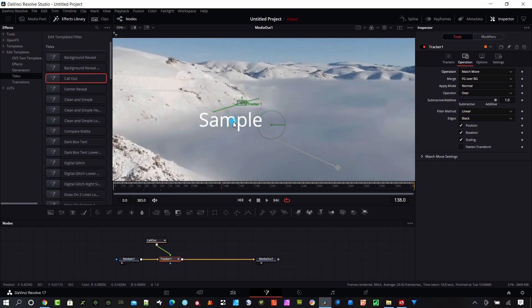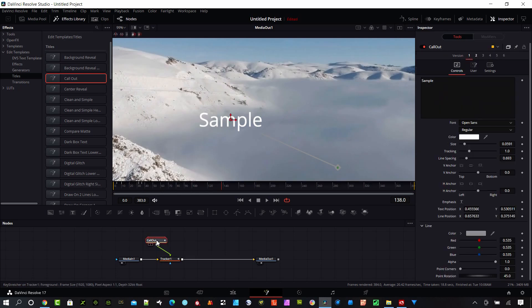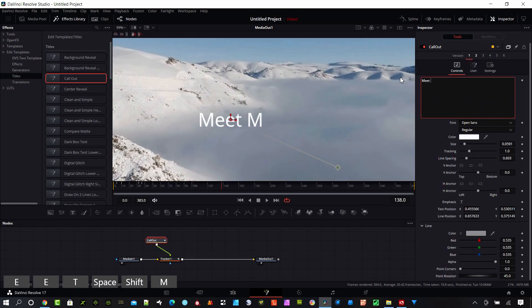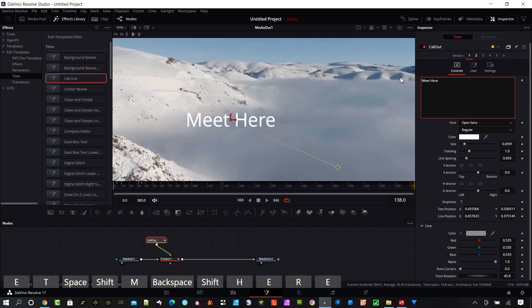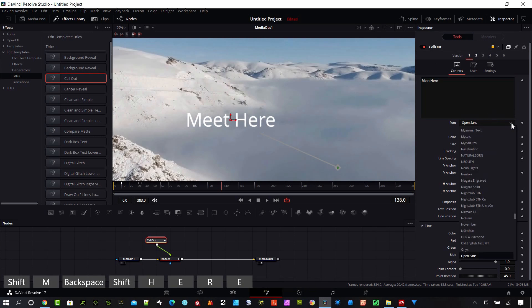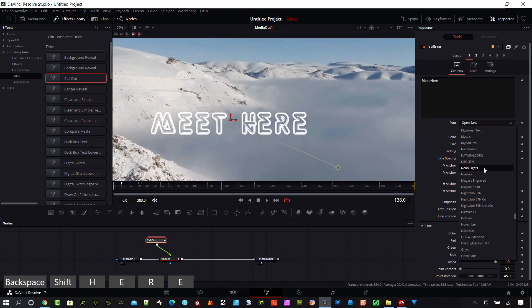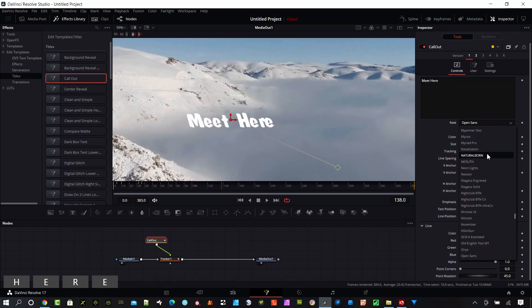So select the callout and let's type something in and we can change our font if we'd like here. And we can change the color. I'm going to go with some contrast so let's go dark blue.